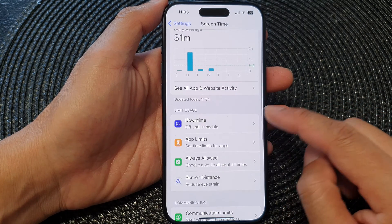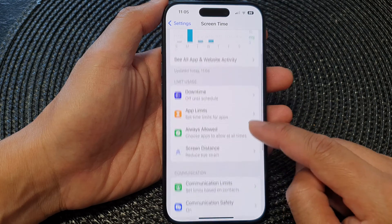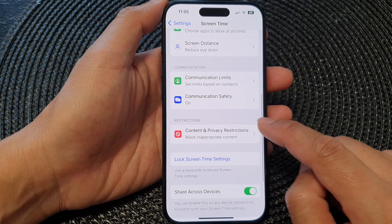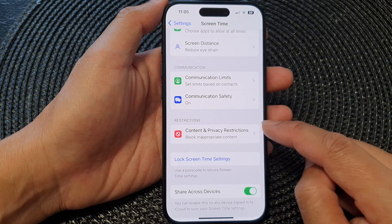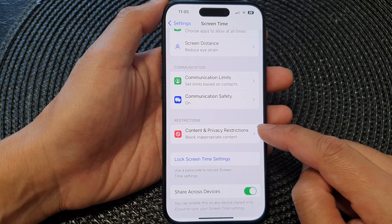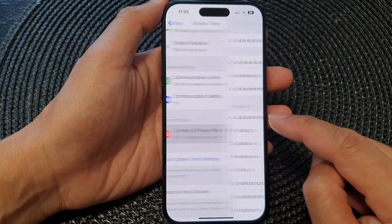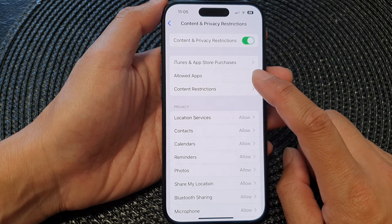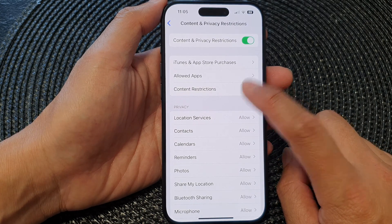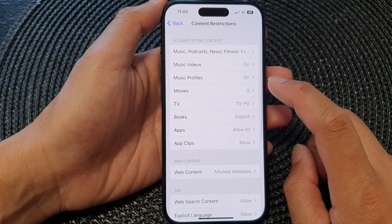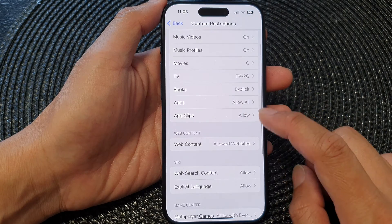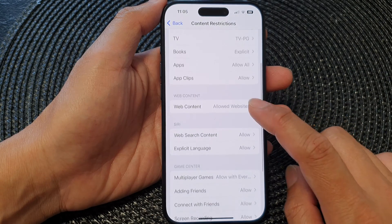Next, go down and tap on Content and Privacy Restrictions, then tap on Content Restrictions. From here, go down and tap on Web Content.